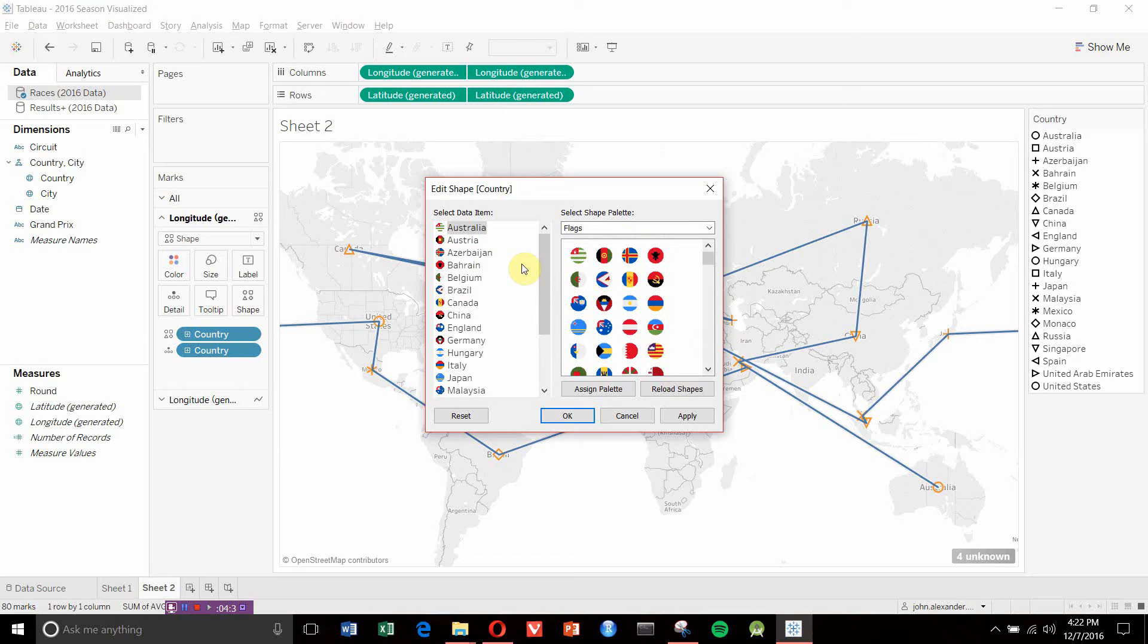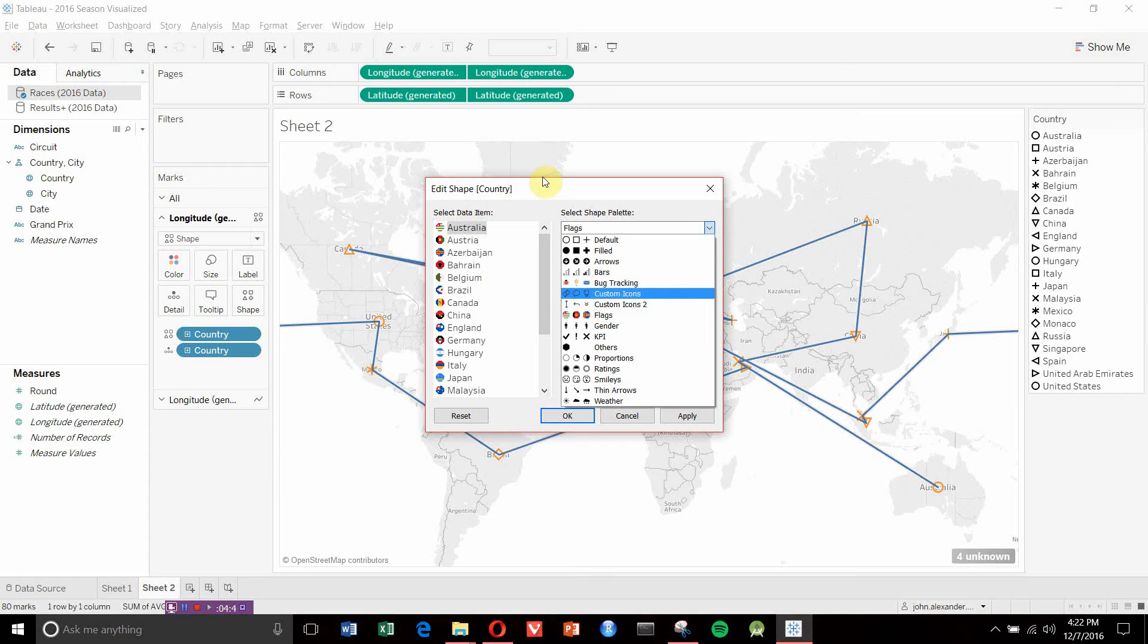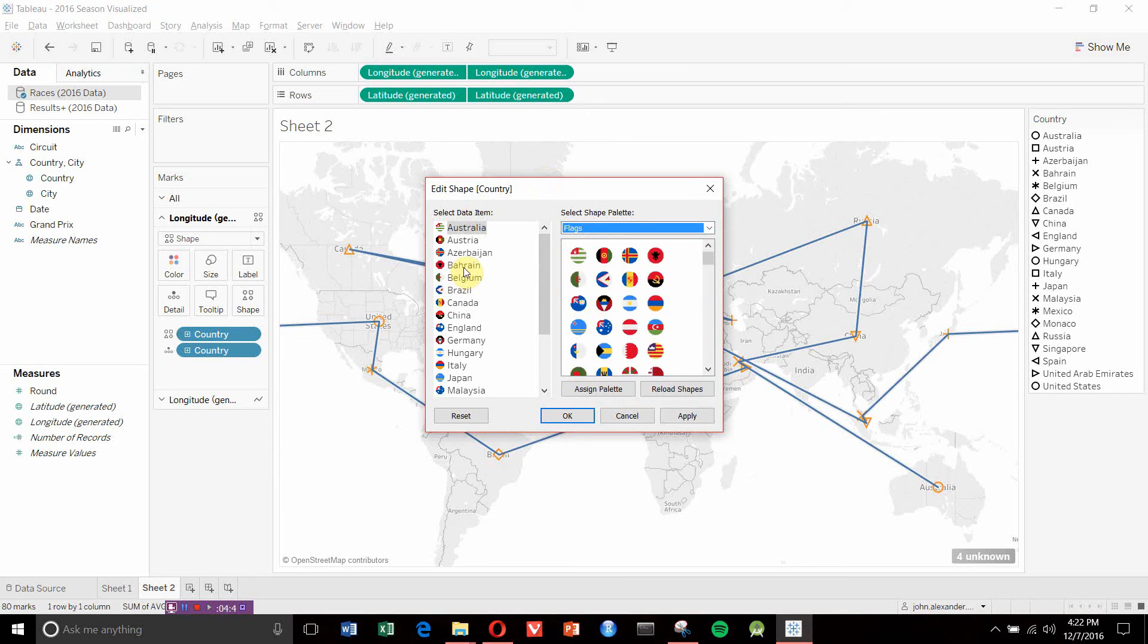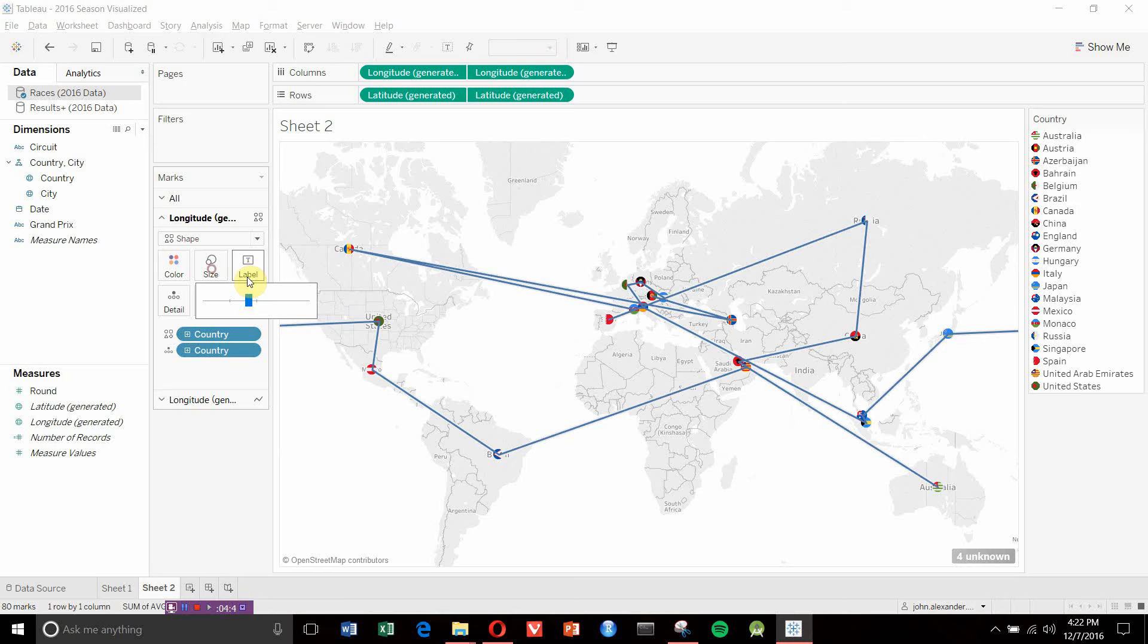Since Tableau has no idea what Australia is or what the flag looks like, we're going to have to do some manual massaging to get the flags we want. But we now have a brand new custom set of shapes in Tableau that we can use on our dashboards. We'll apply those and you can see we've got shapes in our dashboard.